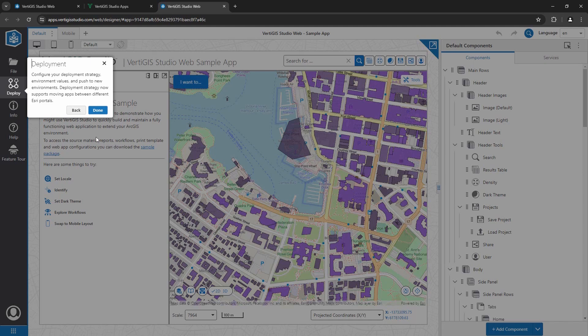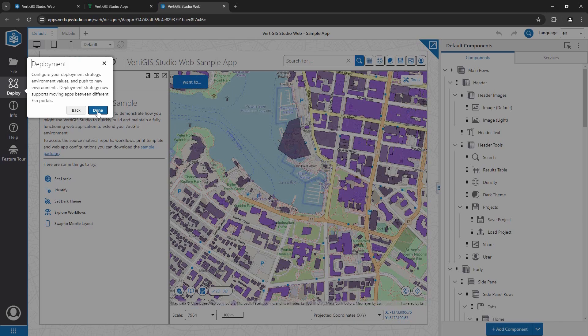Finally, I can configure the deployment strategy, which allows me to push my application through development phases. This means I can work in the development version of the app without worry and push it to production when I'm ready.